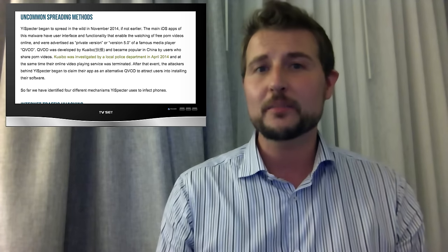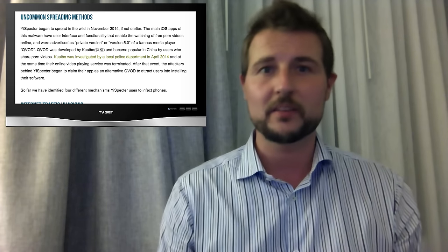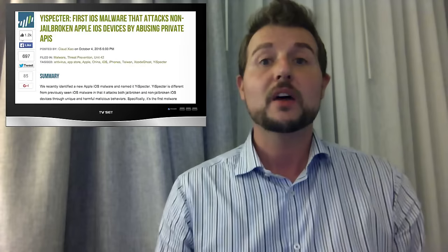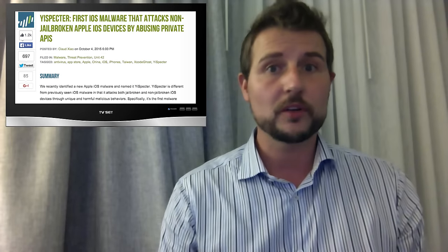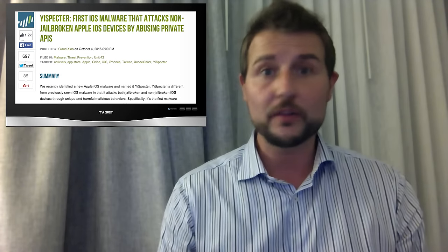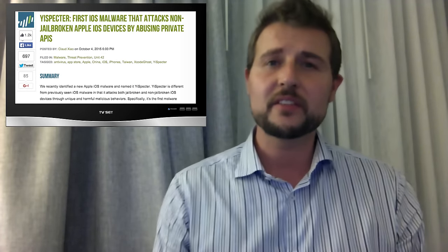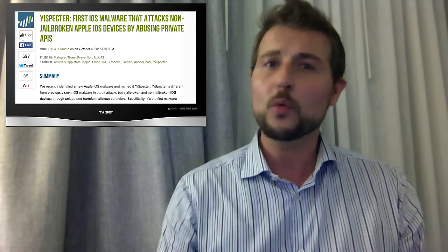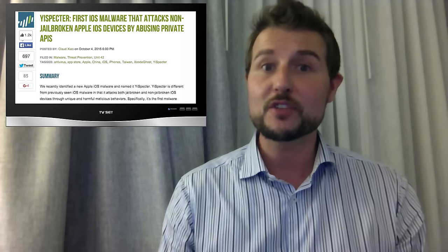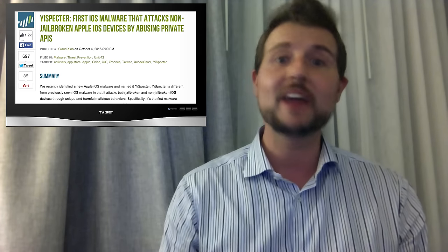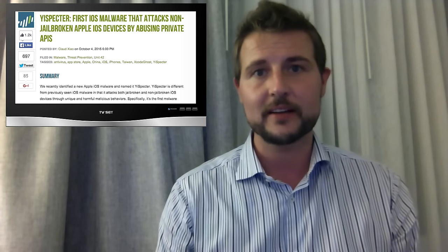To summarize this malware, there are really two interesting things about YeeSpectre. First, it works against non-jailbroken devices as well — so any iOS device out there. And second, it's the first in-the-wild iOS malware that leverages Apple's private APIs to perform malicious activity.